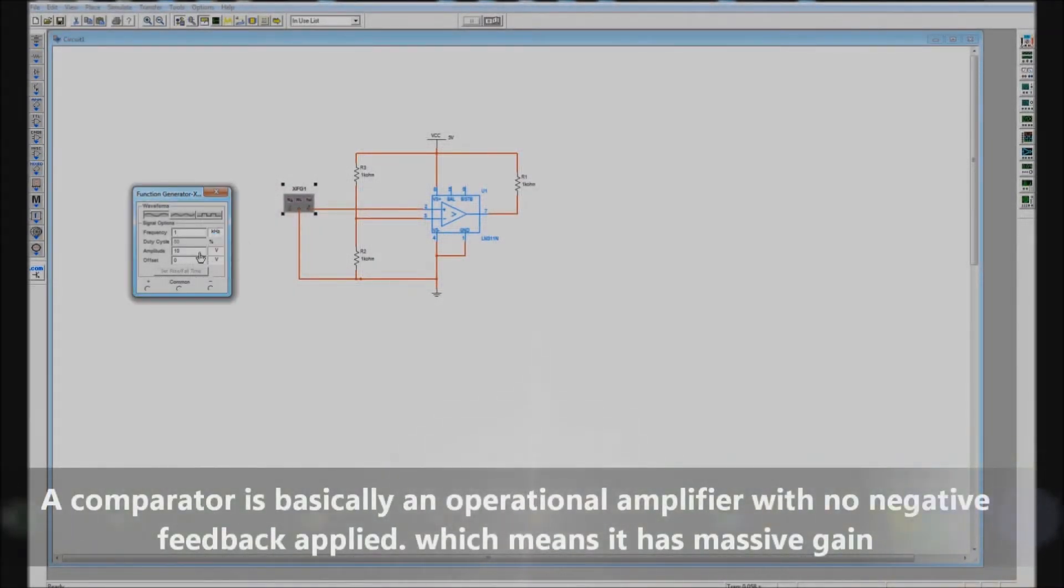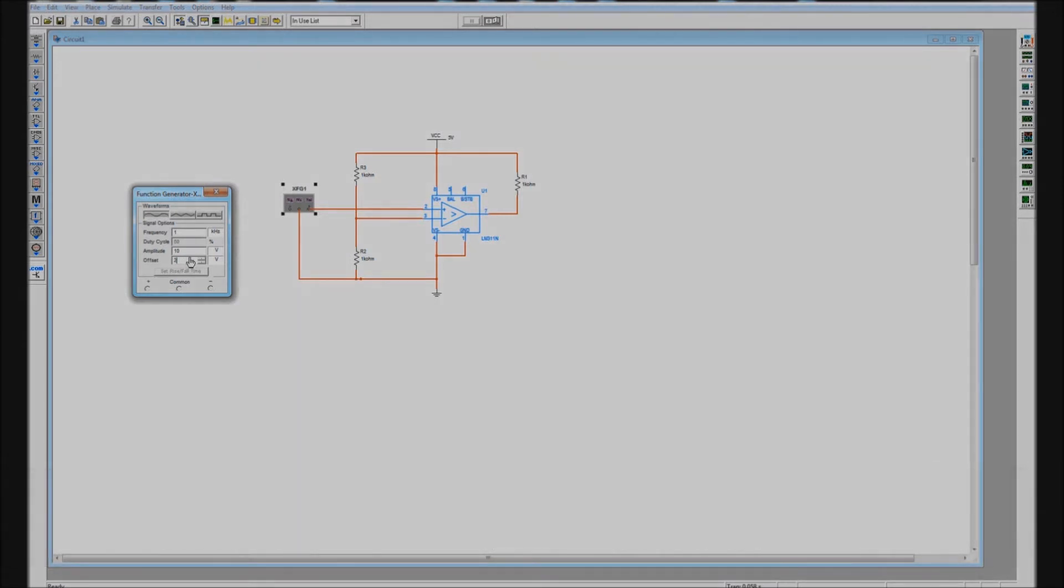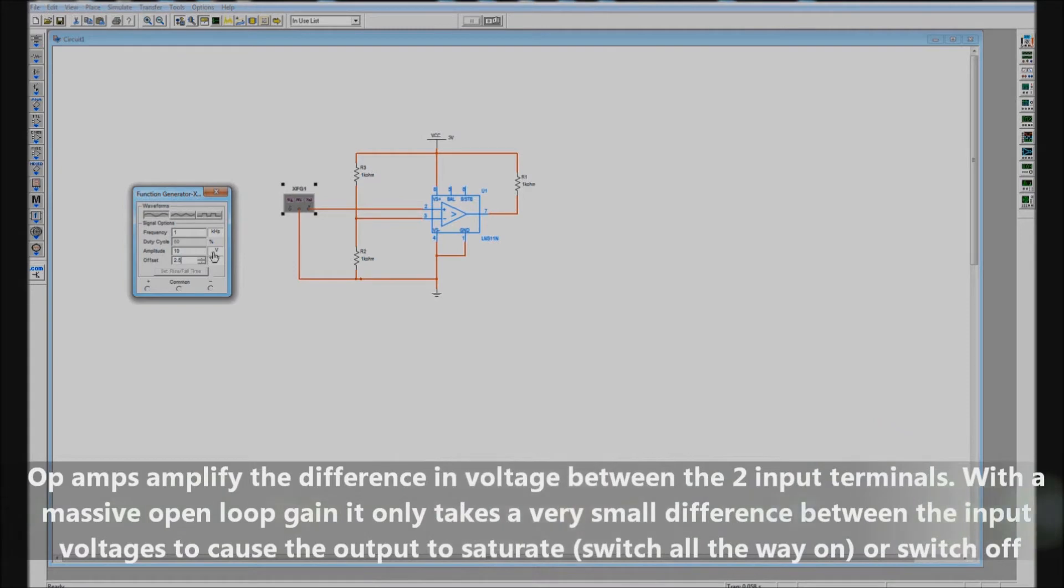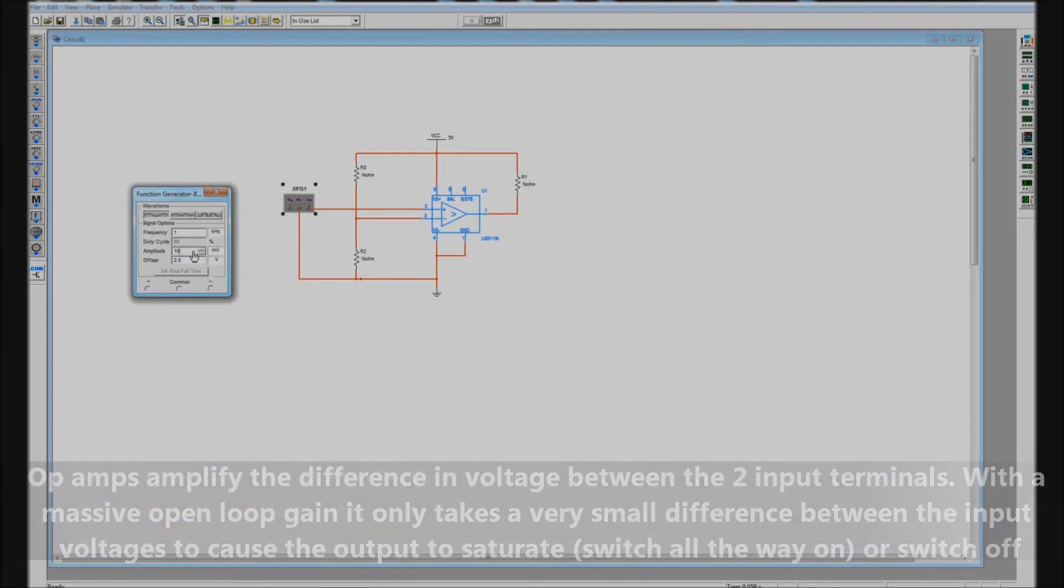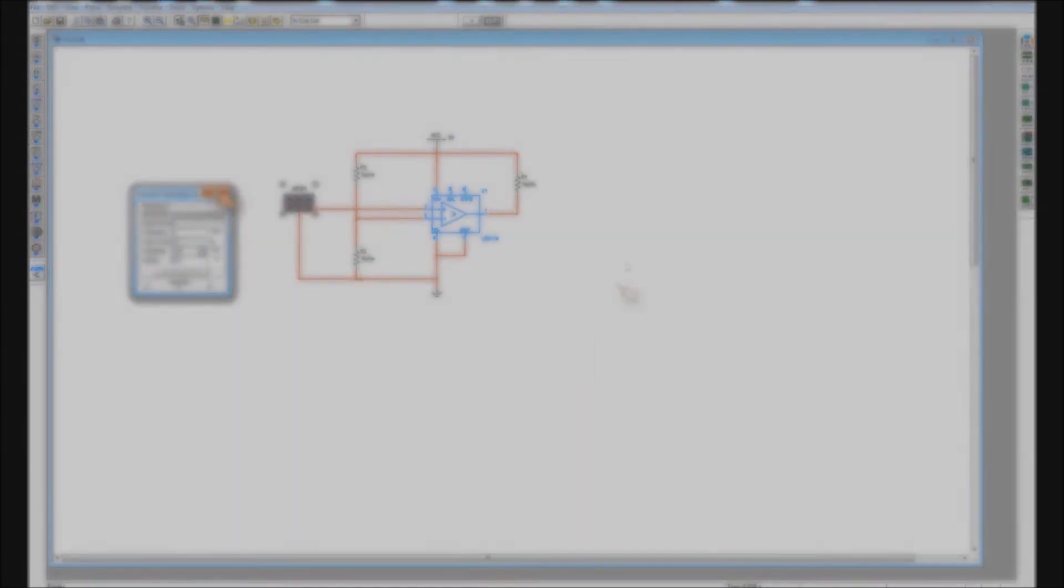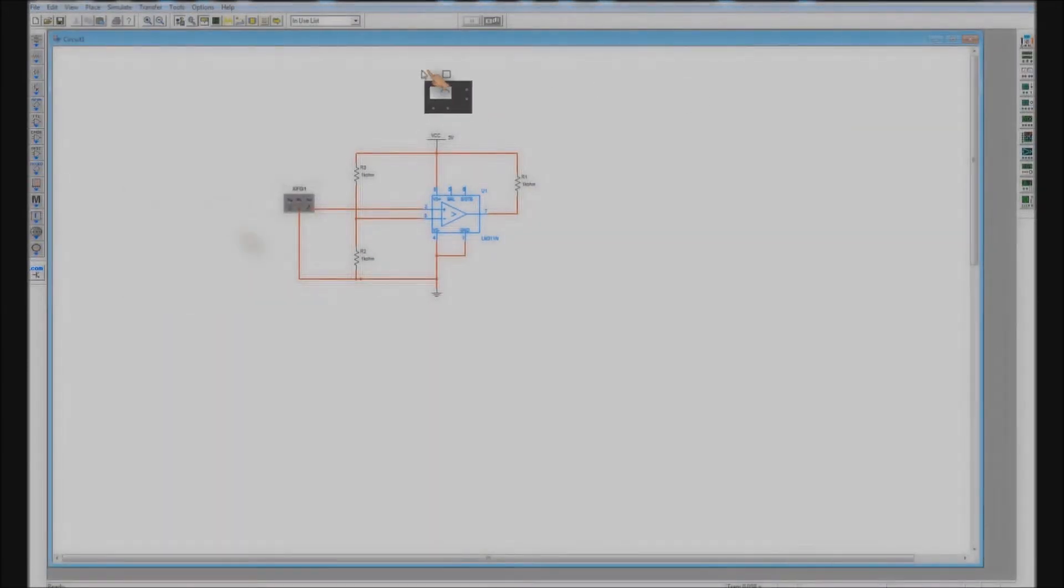Here I'm setting up the function generator. There is an offset voltage required for this test of 2.5 volts DC and riding on that 2.5 volt DC level we're going to have a 100 millivolt sine wave and it's set up at one kilohertz.